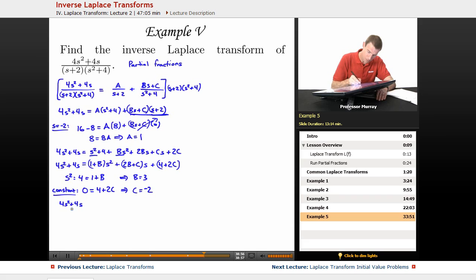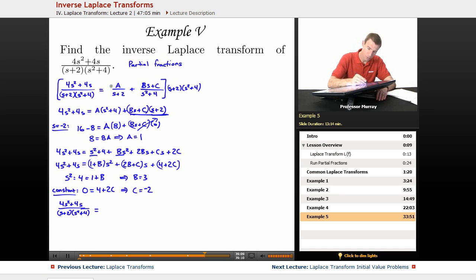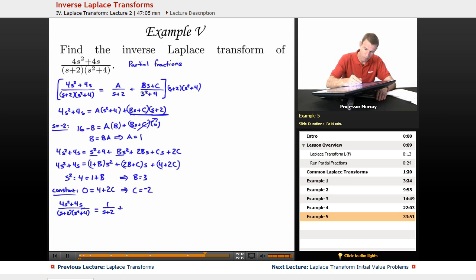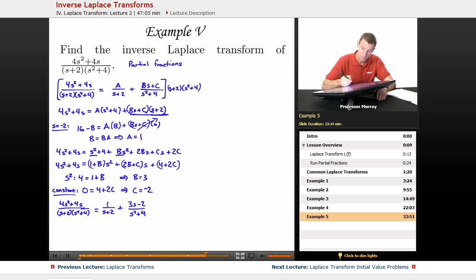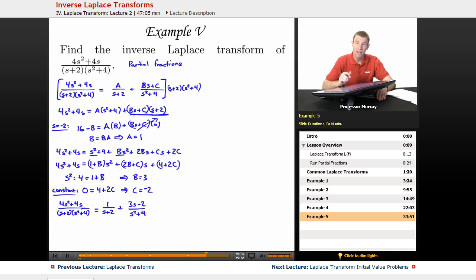Now I can complete my partial fraction expansion: (4s² + 4s) / ((s + 2)(s² + 4)) = 1/(s + 2) + (3s - 2)/(s² + 4). That's as far as we go with partial fractions. Now I want to look at my Laplace transform chart to find functions that match the terms I have here.